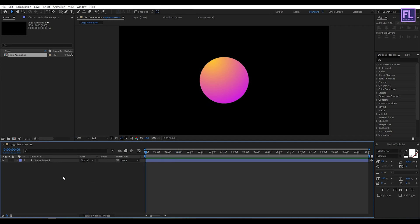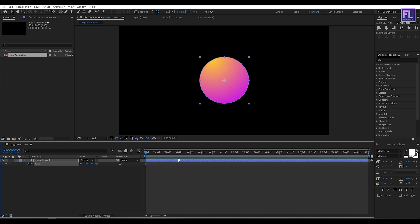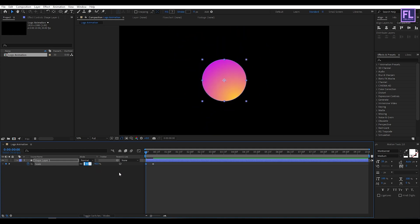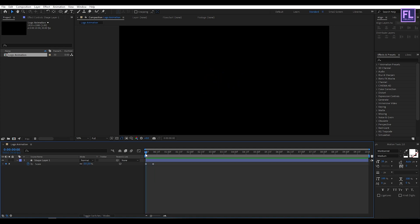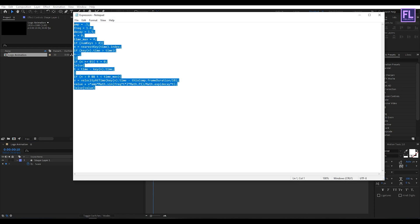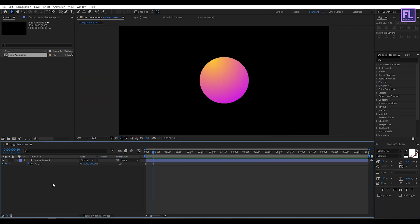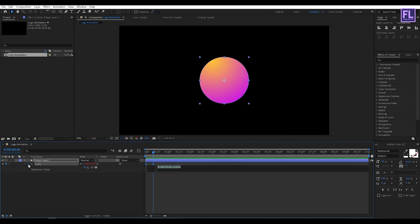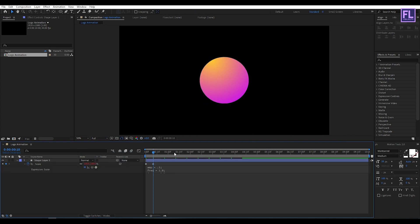Go to the beginning of the animation, select this layer, then press S on your keyboard. Set a keyframe on scale, then go forward around 10 frames. Set another keyframe, then go to the first keyframe and set it to 0. Now copy this expression — you can download it from the link in the description. Hold Alt, click on the stopwatch, then press Ctrl+V.